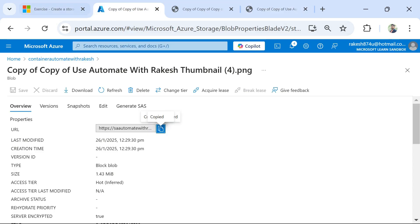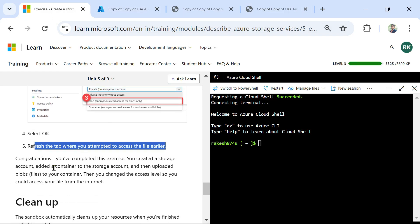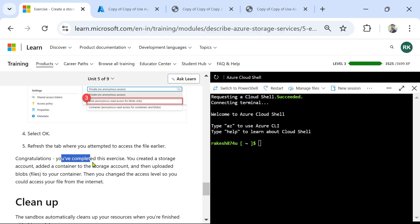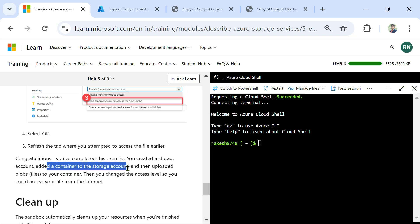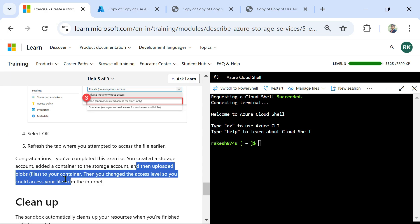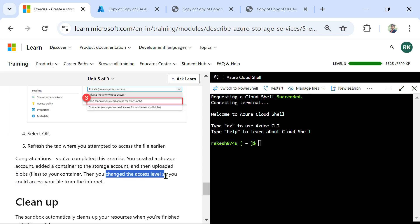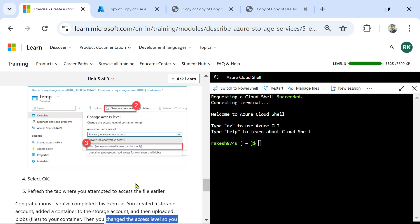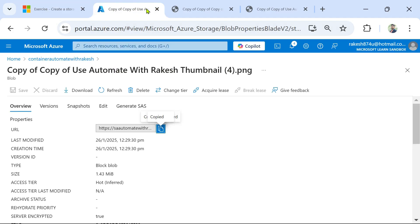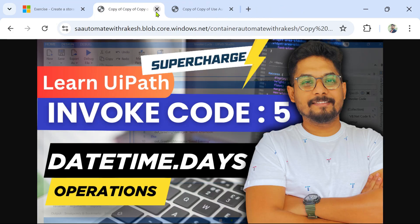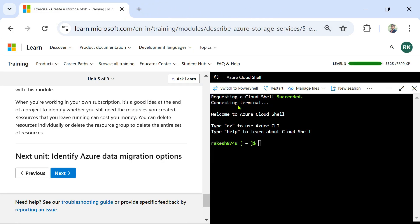Congratulations — you have completed this exercise. You created a storage account, added a container to the storage account, then uploaded files inside the container, and finally changed the access level so you could access your files from the internet. The sandbox cleanup will happen automatically — all you have to do is close the browser tabs. Thank you for watching — let's proceed to our next topic.